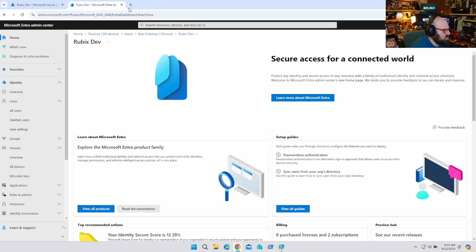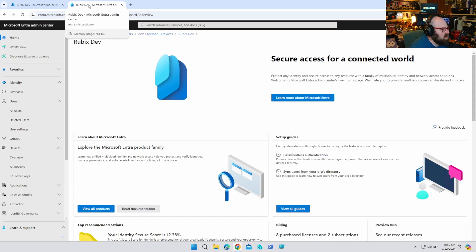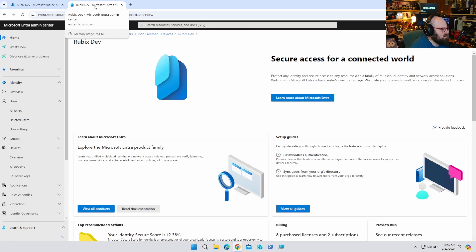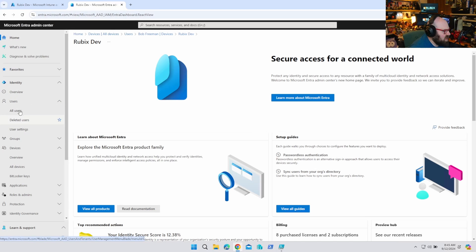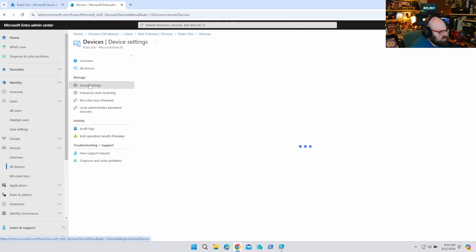Okay, so in order to do this without having autopilot apply or if we're not using autopilot for some reason, we can go to our Entra tenant, Entra.Microsoft.com, and go to Devices, All Devices. So Device Settings, we're going to see a new feature here.